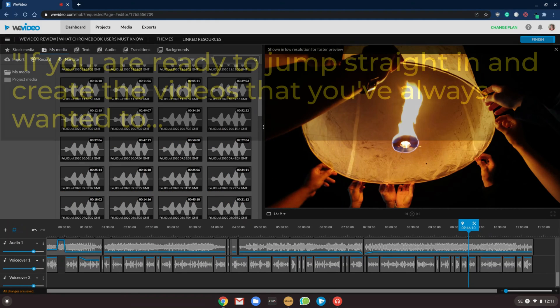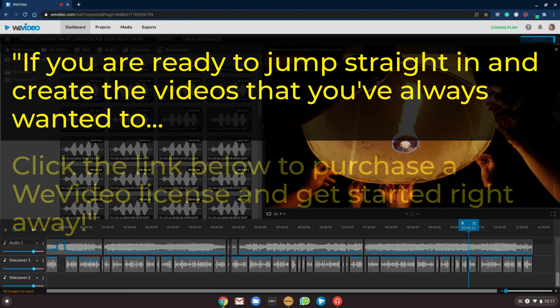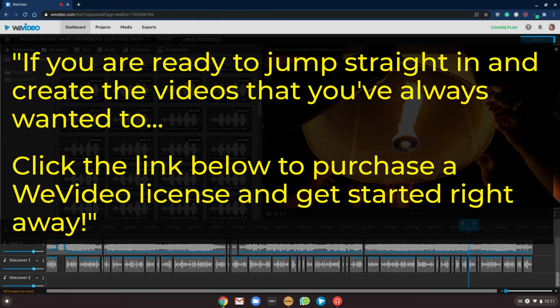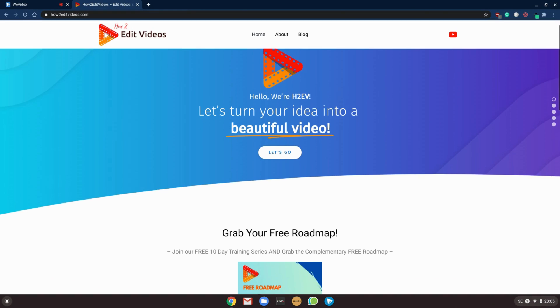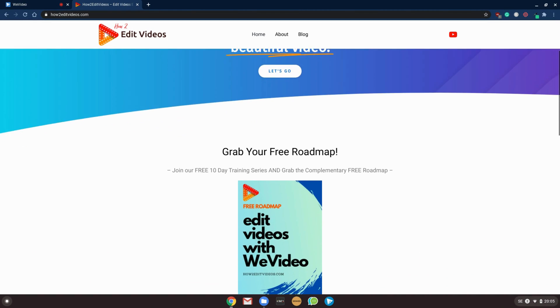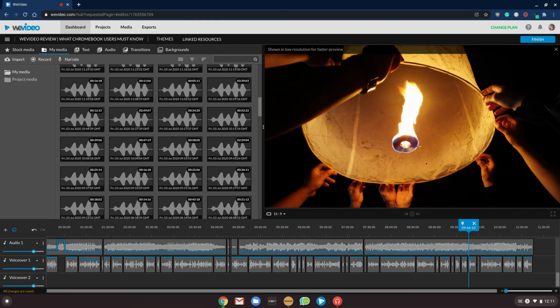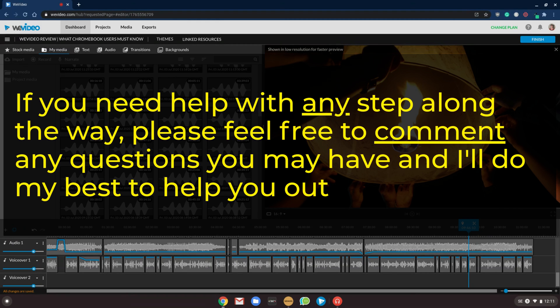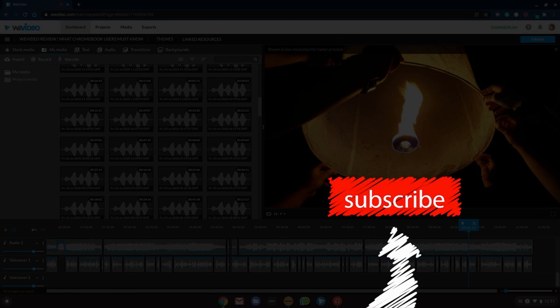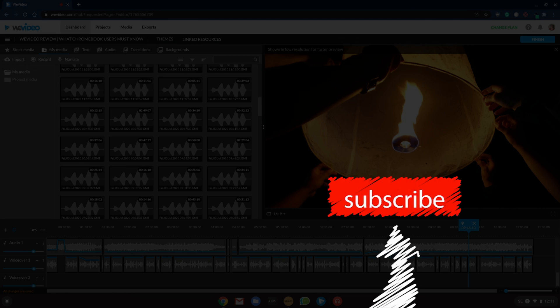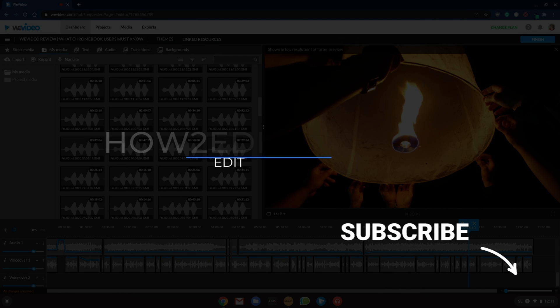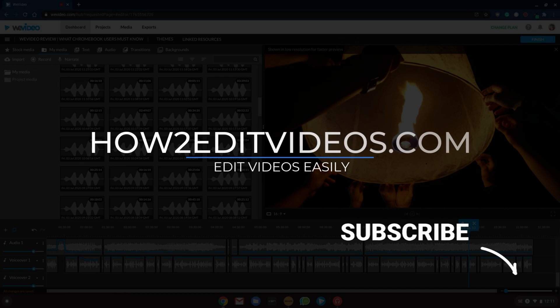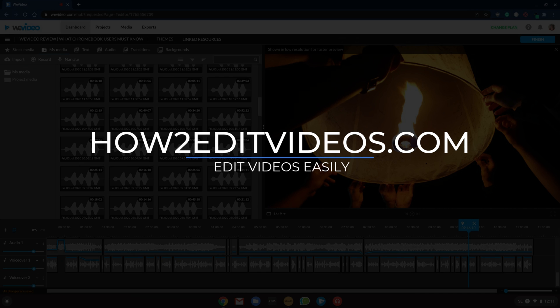If you are ready to jump straight in and create the videos that you've always wanted to, click the link below to purchase a WeVideo license and get started right away. I've also created some free training to help you get the most out of WeVideo. So make sure to grab these as well. And if you need help with any step along the way, please feel free to comment any questions you may have and I'll do my best to help you out. Finally, if you enjoyed this video, you know what's up. Please hit a thumbs up, comment or subscribe. Any of these help the channel out in a big way. Also, make sure to visit howtoeditvideos.com for more content just like this. Happy editing.